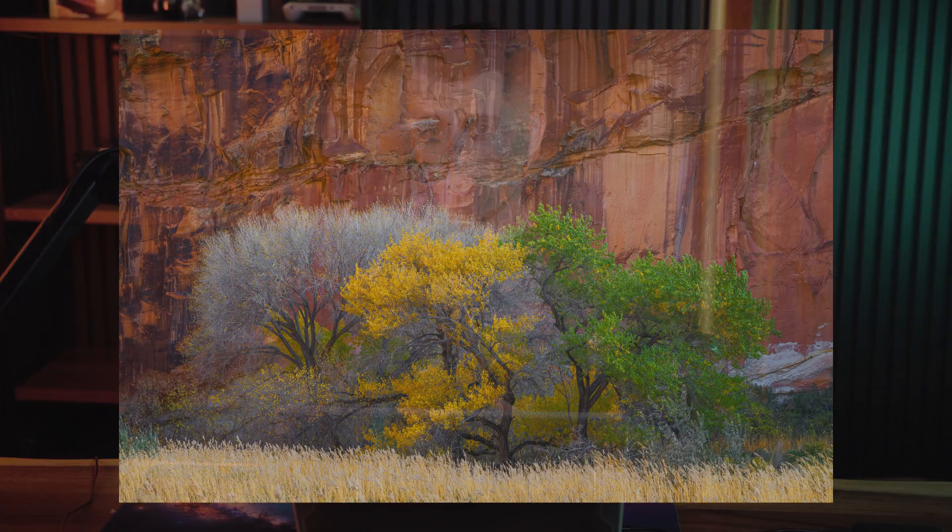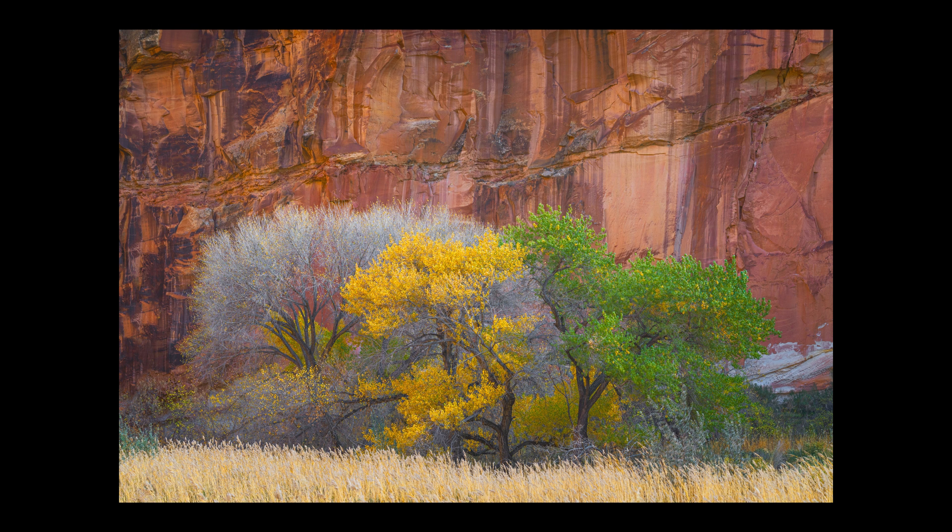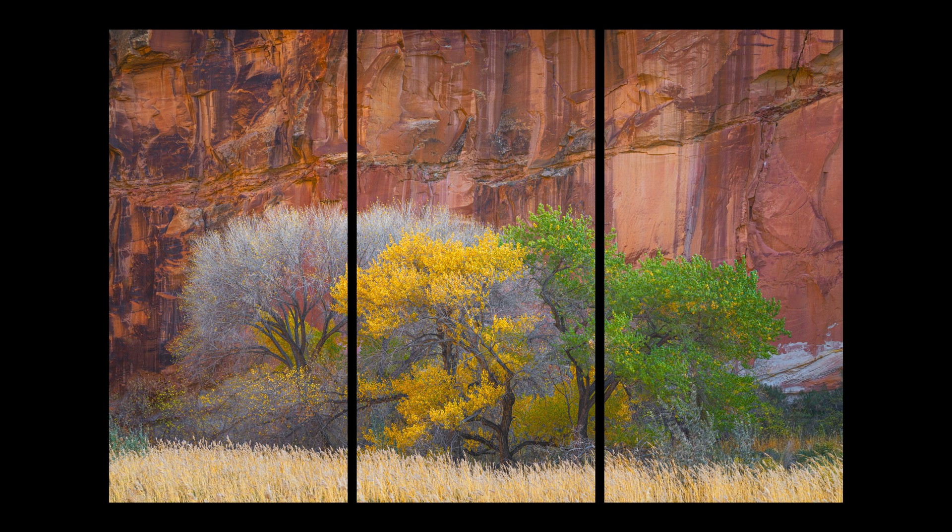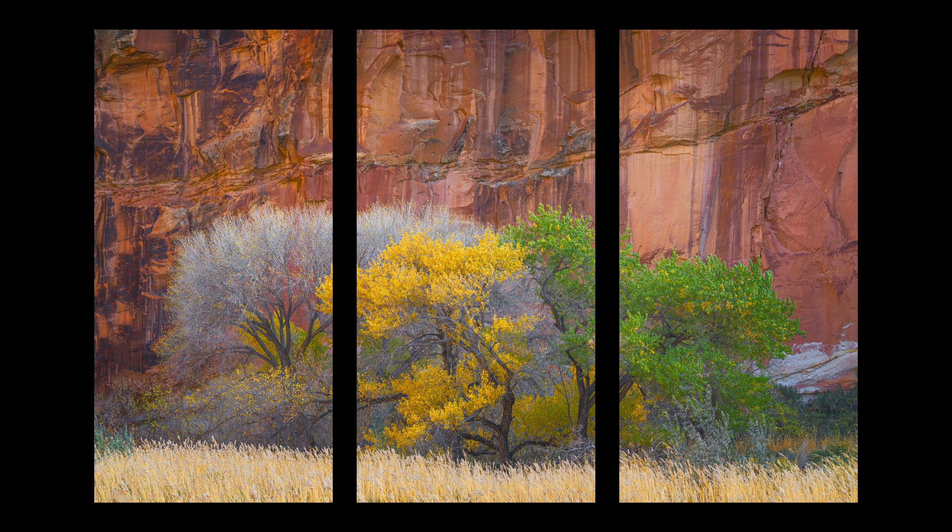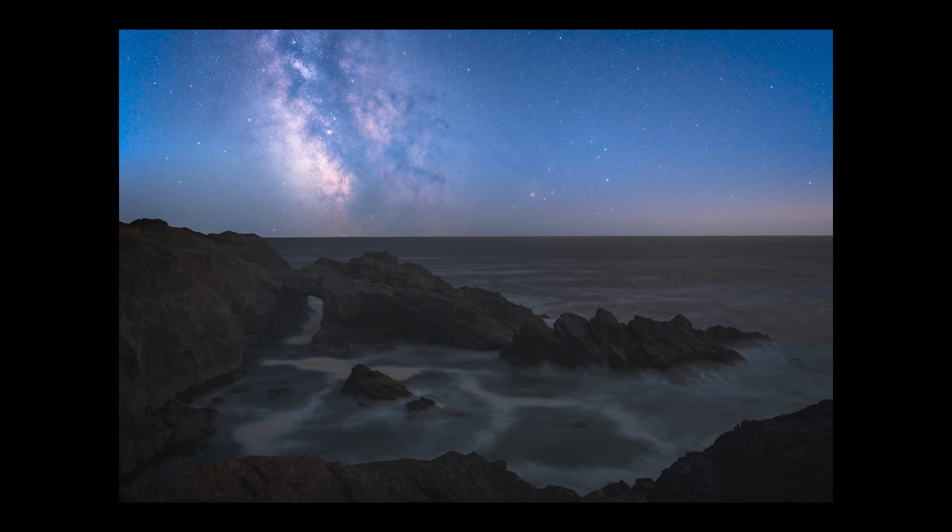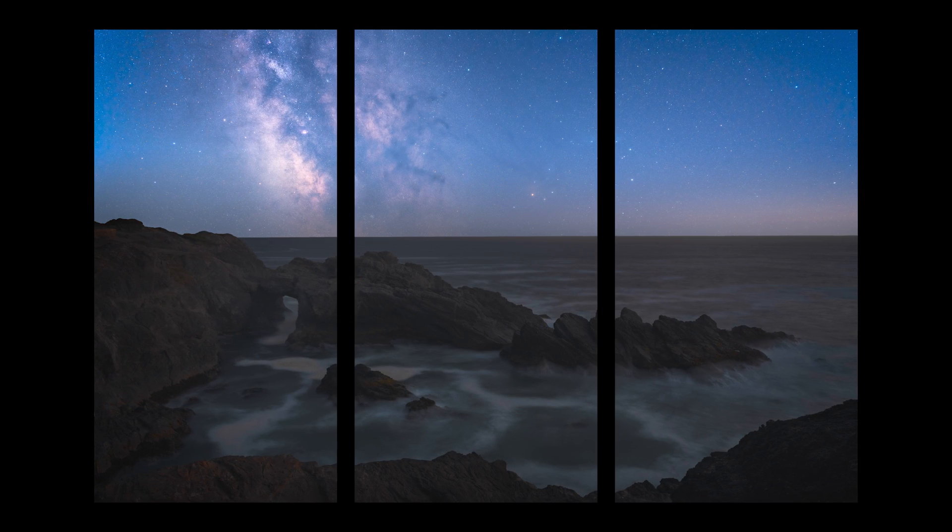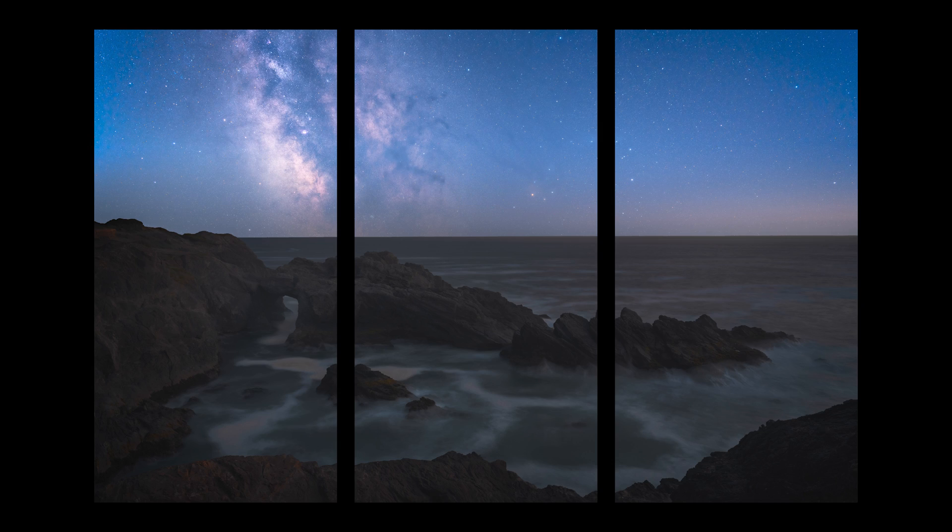For example, an image like this one here wouldn't print well as a triptych. Notice how the one third lines on the image cross over important details on the trees in the center. The same thing goes with this photo. The Milky Way would be split into two separate pieces and even if it wasn't, the far right frame isn't really interesting by itself.